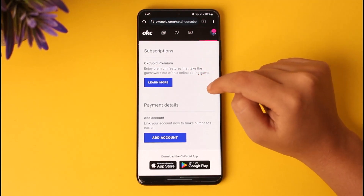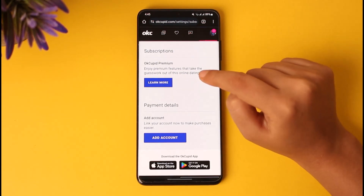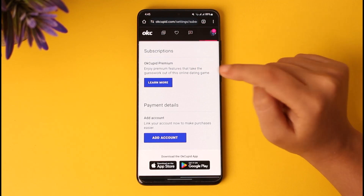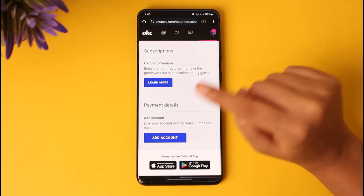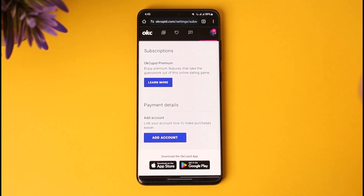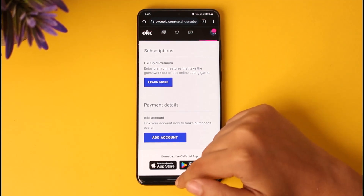Once you have found it, go ahead and tap on the Subscription Details option. Then scroll down and tap on Cancel Subscription. Make sure you have used your subscription plan till the date you have paid for so you will not be at a loss. Once it's about to expire, come over here and cancel it.